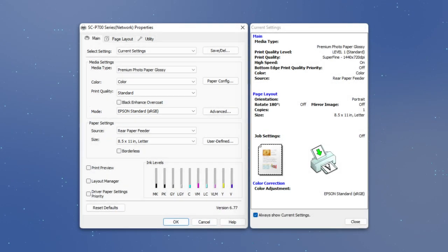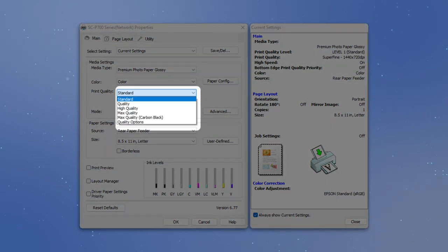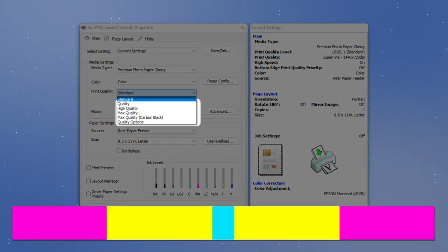To enable Carbon Black printing, select the Max Quality option.